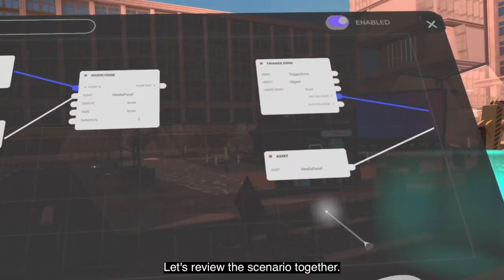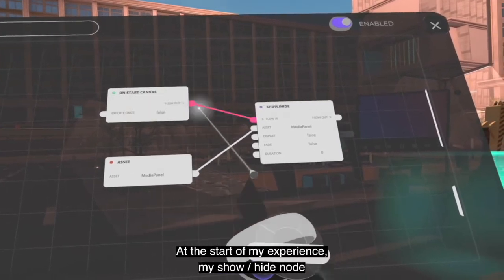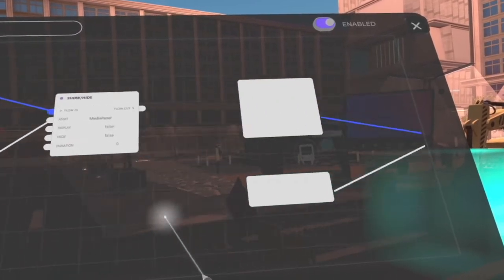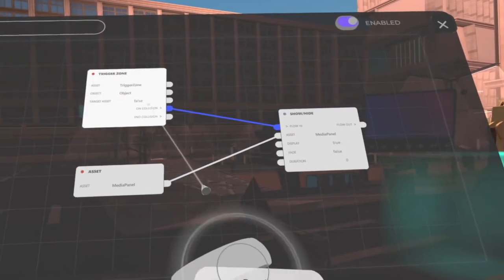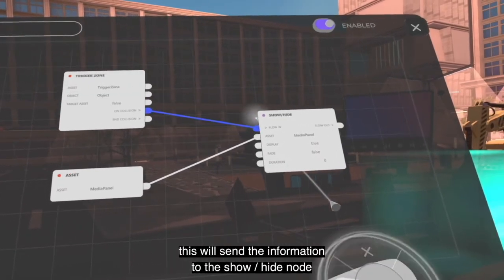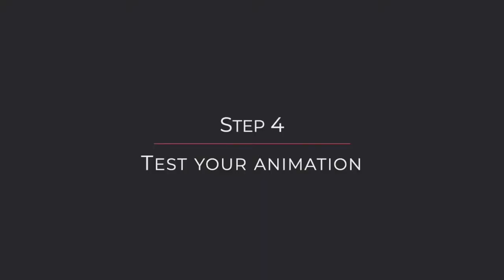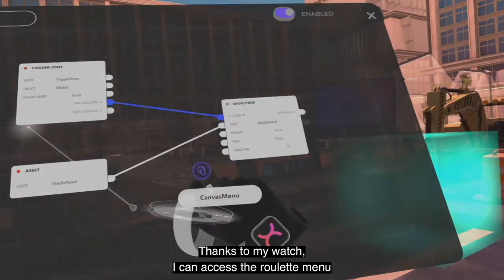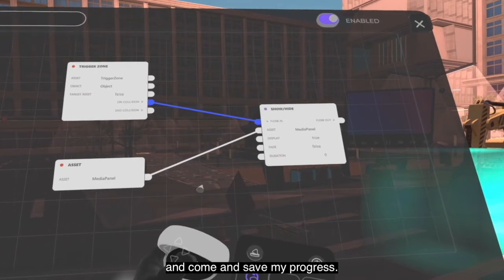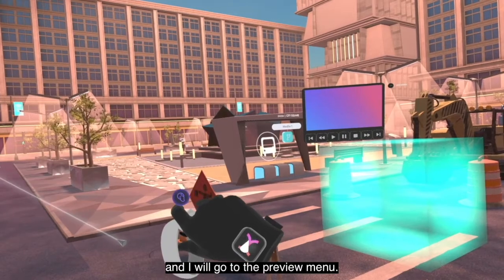Let's review the scenario together. At the start of my experience, my show/hide node will hide my video screen, but when the player enters the trigger zone this will send the information to the show/hide node to show the video screen. Using my watch I can access the roulette menu and save my progress. I will close my canvas and enter the preview mode.